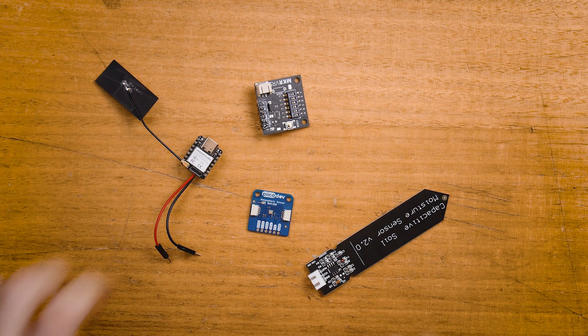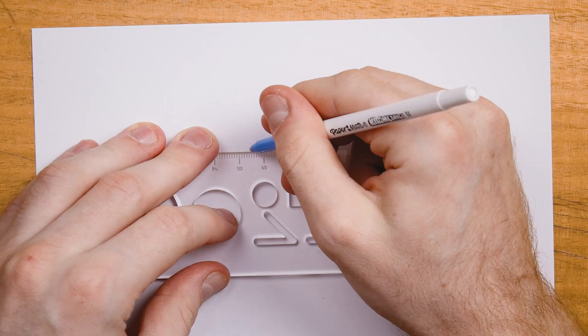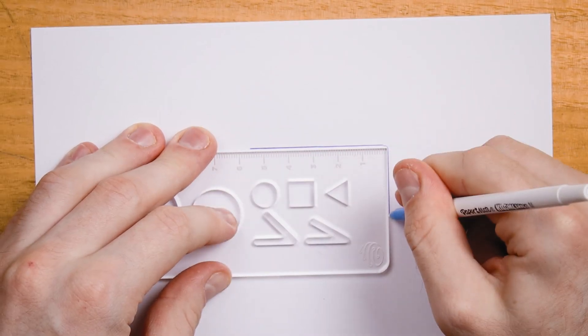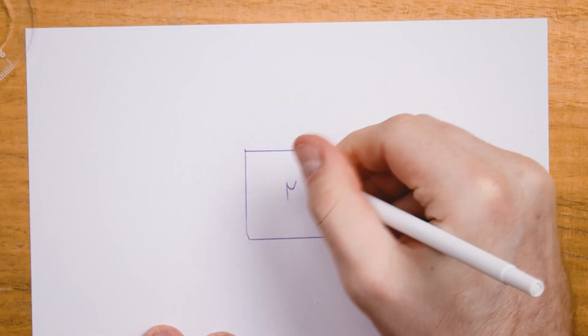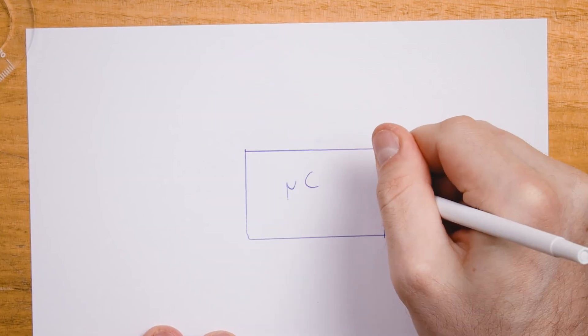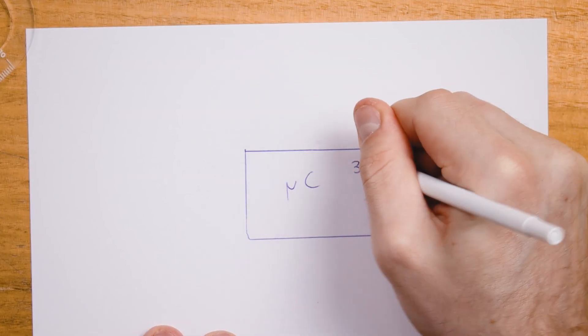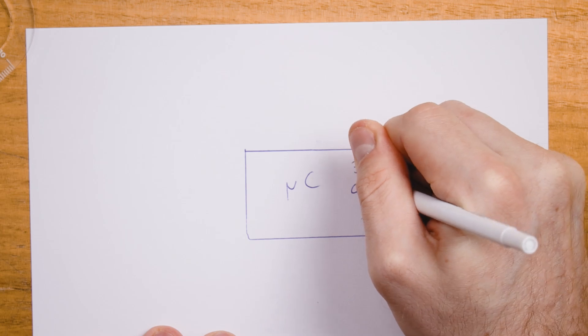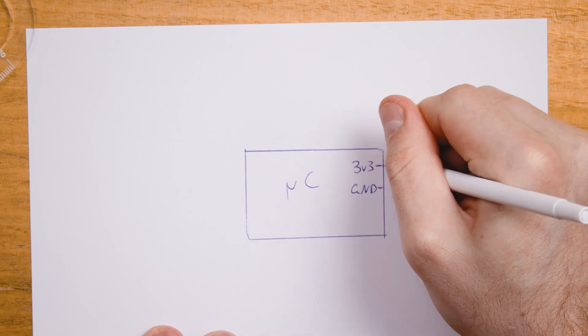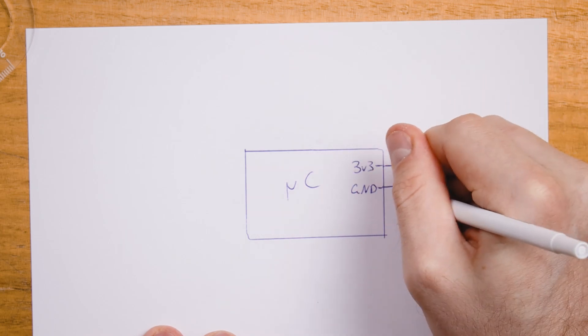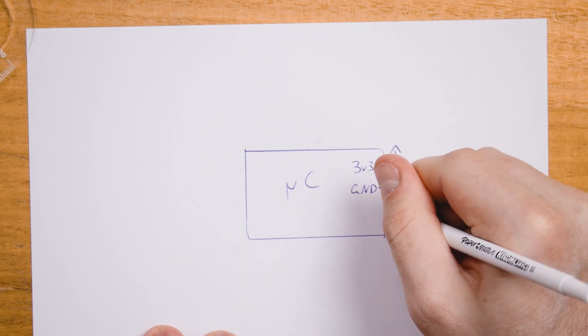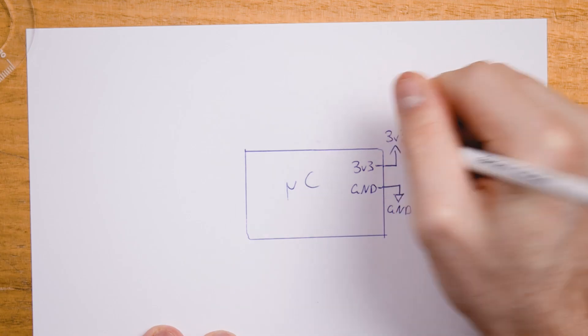No matter which assembly method you go with we need a plan of how each component connects. In electronics this is called a schematic. So let's get started by drawing out all of our components and their connections. We'll get started with the microcontroller. We'll add the power connections from the get-go. We've got three volts and ground and we'll use some schematic symbols here. So we've got ground and three volts.